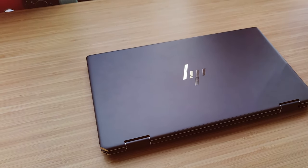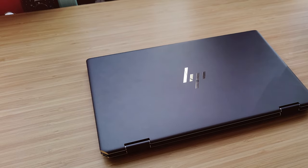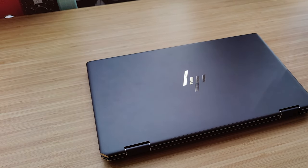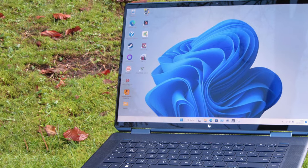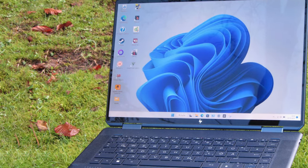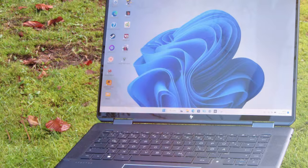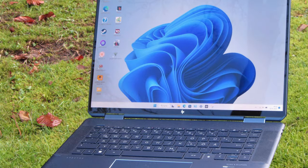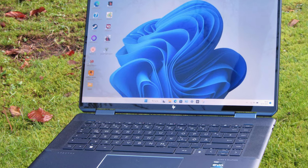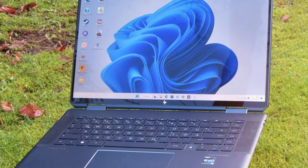Security is top-notch with features like a webcam kill switch and a fingerprint reader. The laptop also offers an impressive battery life, ensuring you stay productive throughout the day.